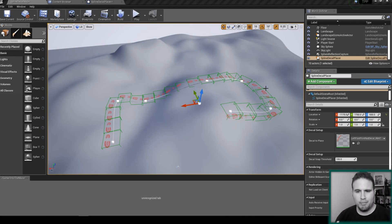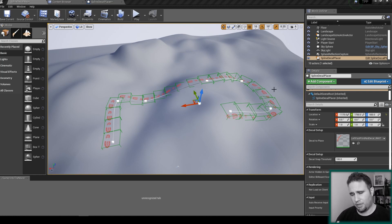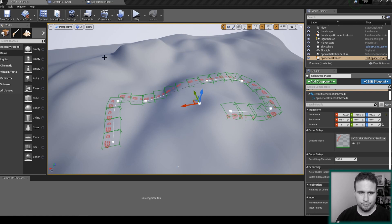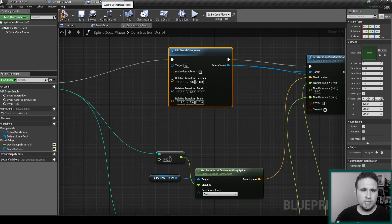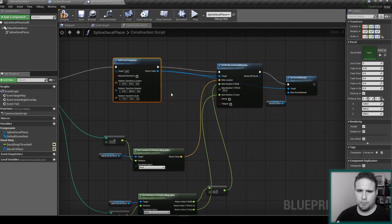Hello friends and colleagues, welcome back to the Spline Decal Placer. I'm Nadav Hexelman and in this episode we are going to give ourselves some more control over our spline.